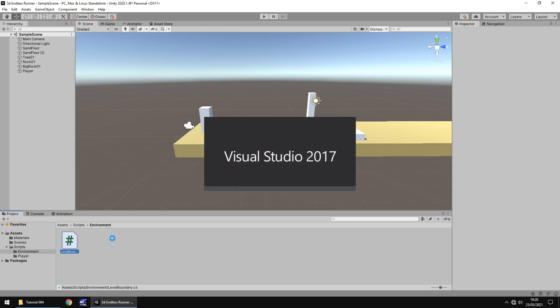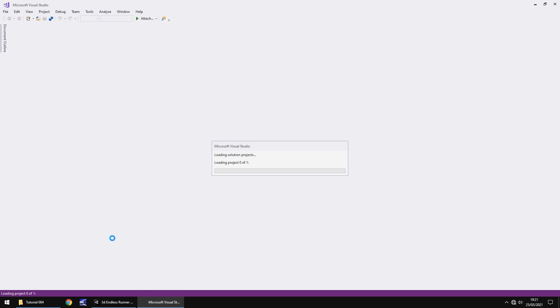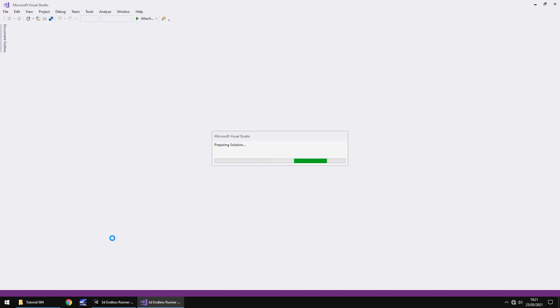You'll notice when we open this script up, it does appear the exact same as when we created the other script, that default layout of about 19, 20 lines of code, which is basically just the methods, namespace and the class. The way we're going to do this is going to be slightly different than the last script we used. We're going to create four variables. What two of these variables are going to do is they're going to be able to talk to other scripts.